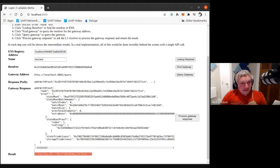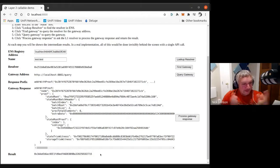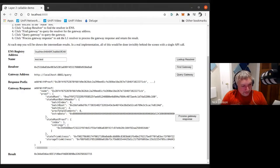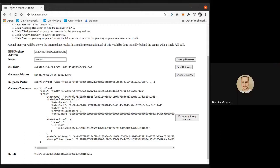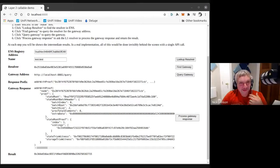So unglamorous, but exciting in its own way — because we're actually for the first time ever resolving an ENS name via a layer two solution. I'll go over the contract code briefly, but before I do, does anyone have any questions about what I've shown so far?